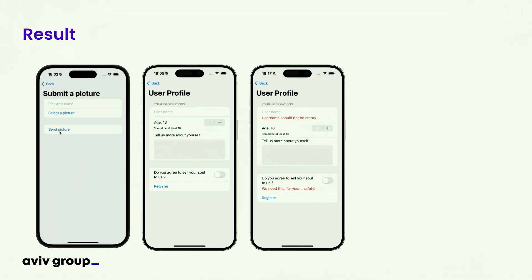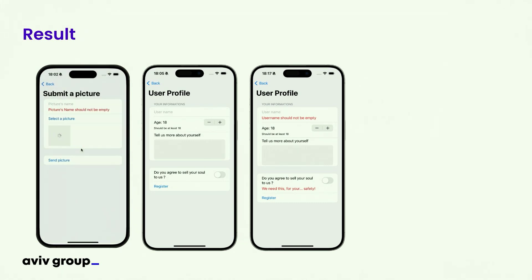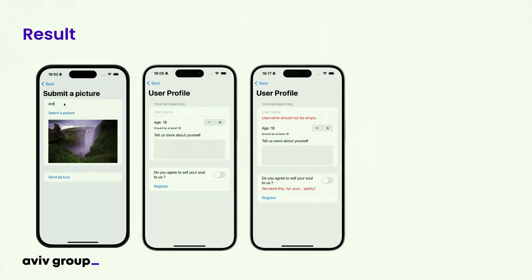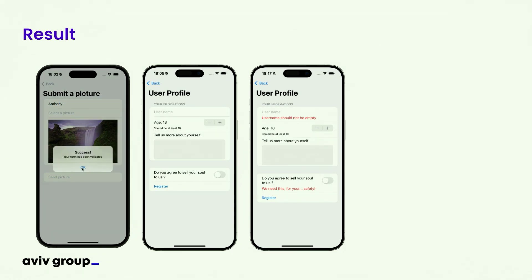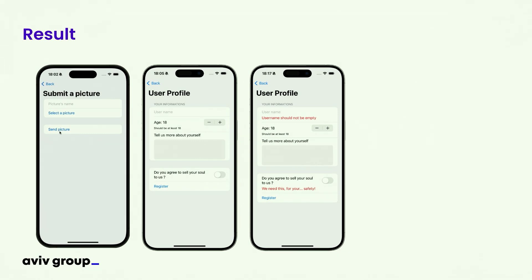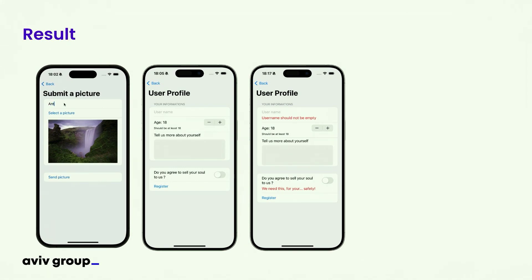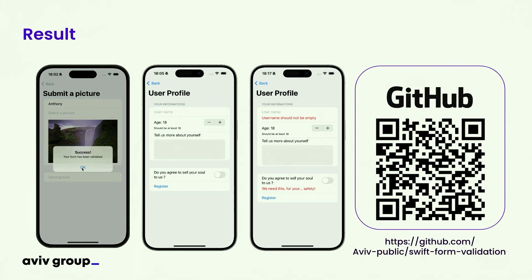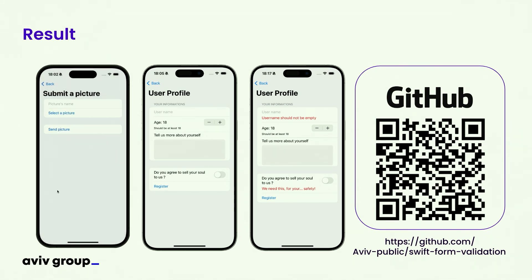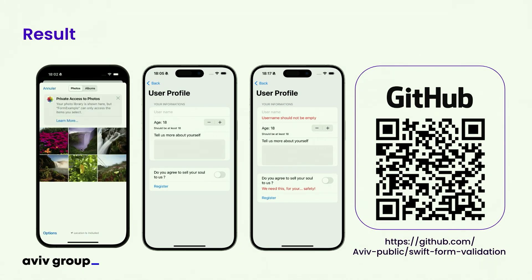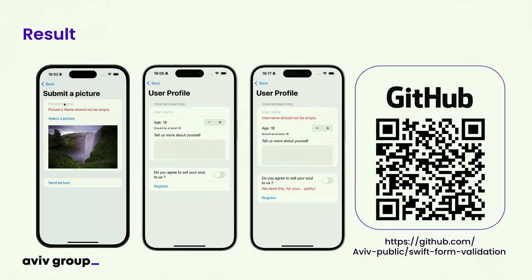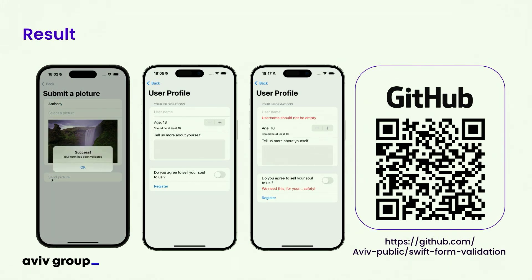We can validate forms like a user profile, for example. These sample screens don't come from our actual applications — the UI is kept simple. But specifically for this conference, we made a small project to showcase how to use the validation system and how it's implemented, and it is available on GitHub. You can get the code, see how the form validation is actually implemented, and adapt or modify it for your own applications.